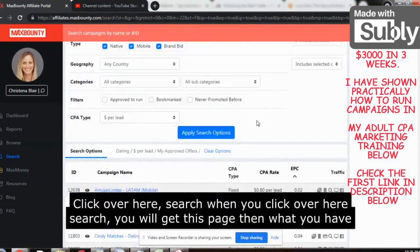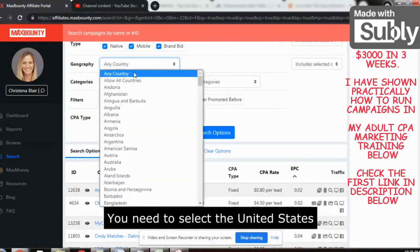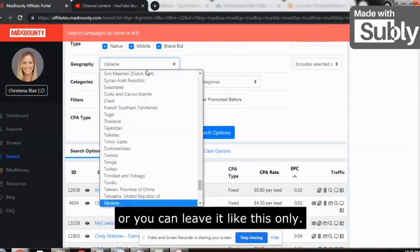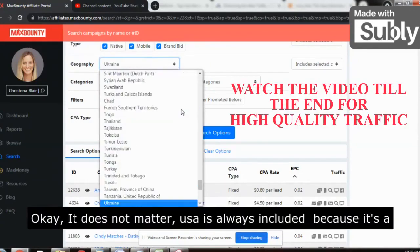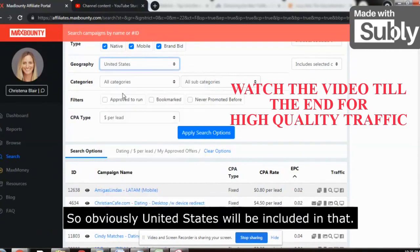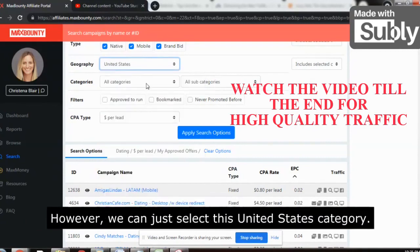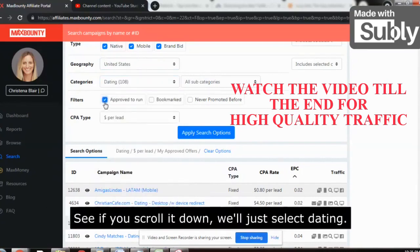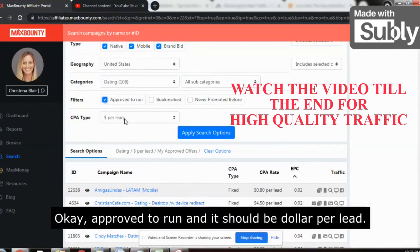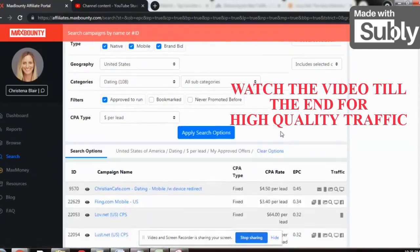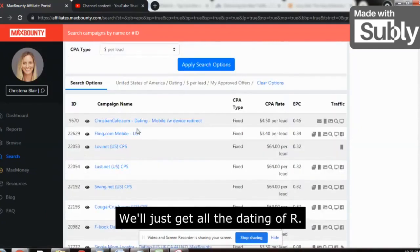Click on the search option and you will get this page. You need to select United States, or you can leave it as is — it doesn't matter because it's a dating offer so the United States will be included. Select the dating category, set it to 'approved to run,' and it should be dollar per lead. Click on the apply search option to get all the dating offers.